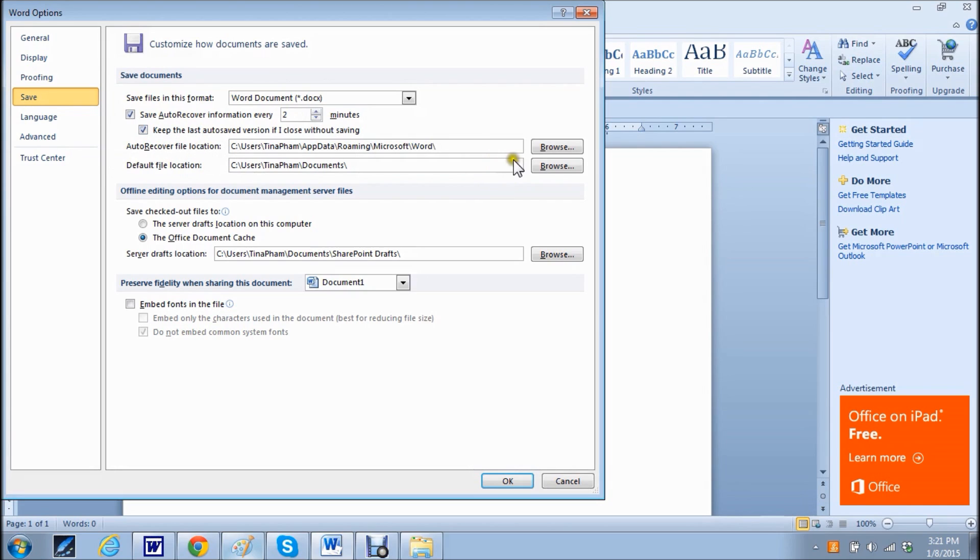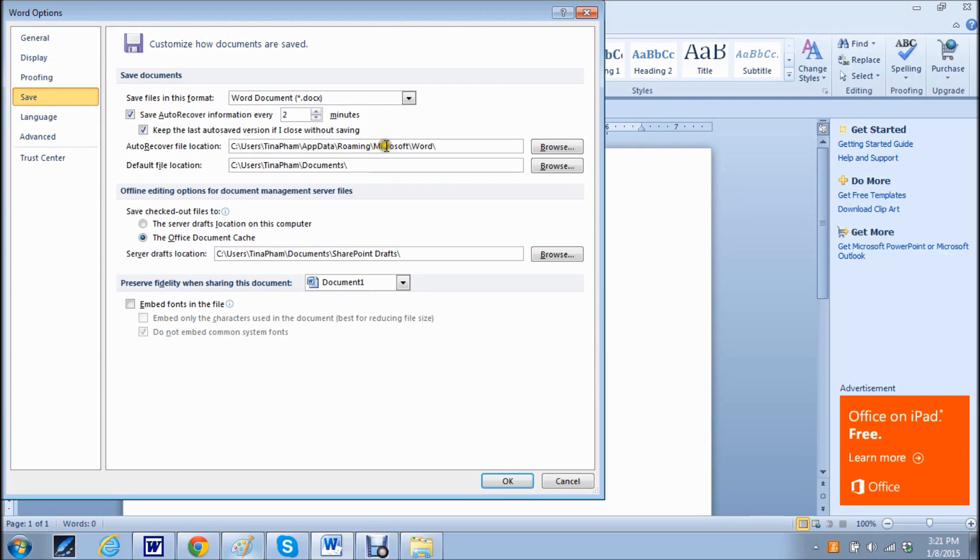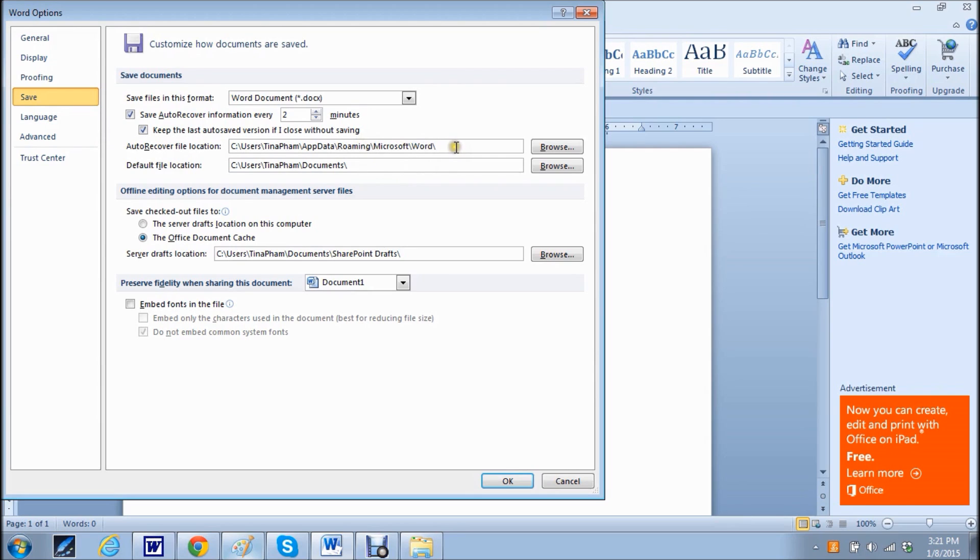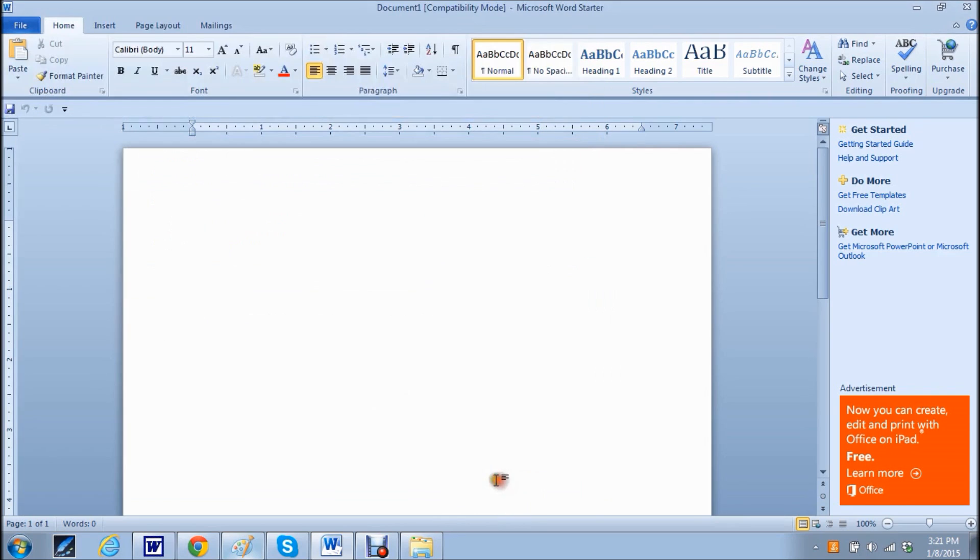And here you actually are given the option to change where that file location is. So as I said before, it was under App, Data, then Roaming, then Microsoft, then Word. And here you can change it to whatever file location you would like. Click OK and it saves that information for you.